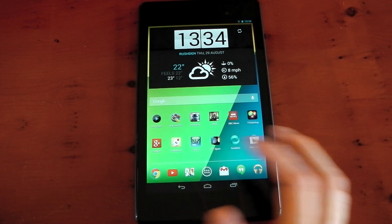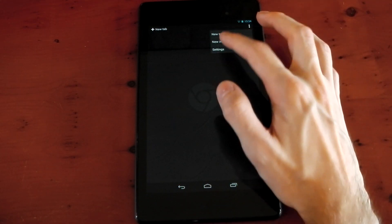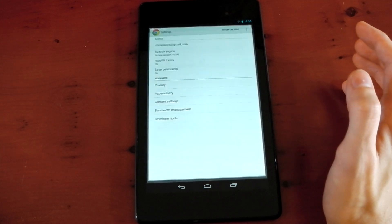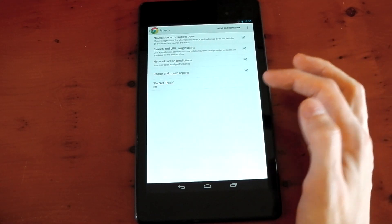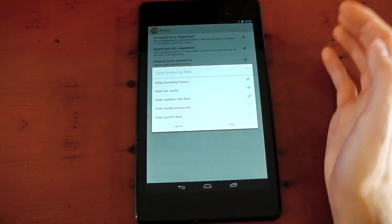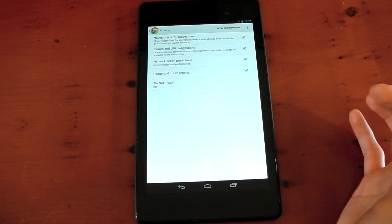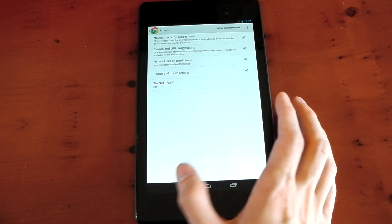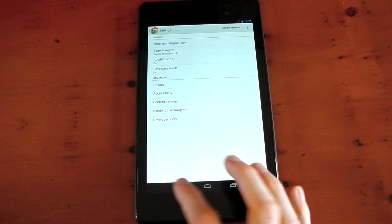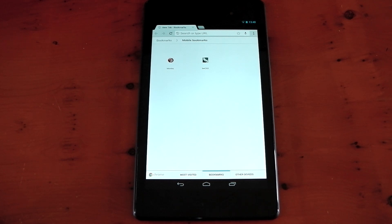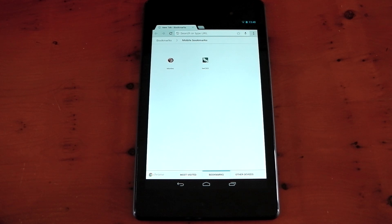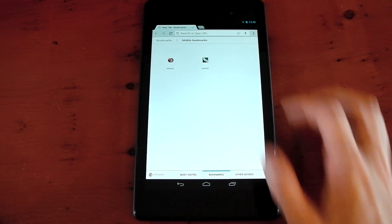The first thing I'm going to do is dive into the settings, go to privacy and clear the browsing data so it's a fair test. We'll start off this test by loading up some websites, checking out the general performance, pinch to zoom, stuff like that. I will be making separate videos for different devices like the original Nexus 7 and the iPad mini, but that won't be included in this video.